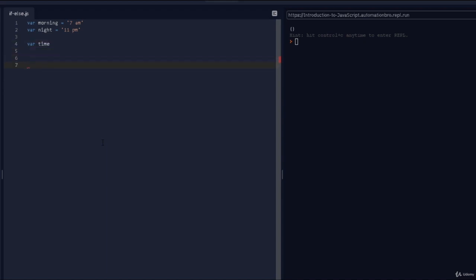Now I'm going to create my if condition. What I'm saying is: if the time is 7 a.m., print out 'good morning'; if the time is 11 p.m., print out 'good night'. So I'll do 'if', add brackets, and inside the brackets add my condition: if time triple equals morning.